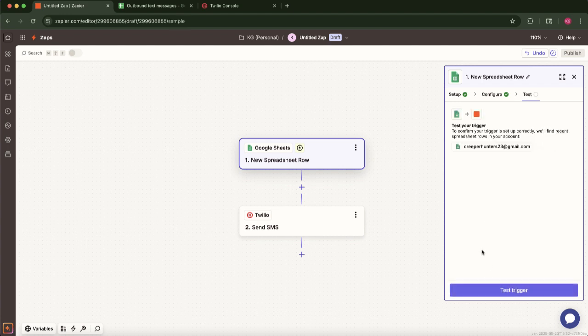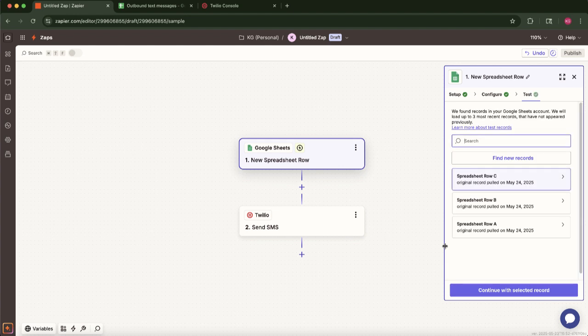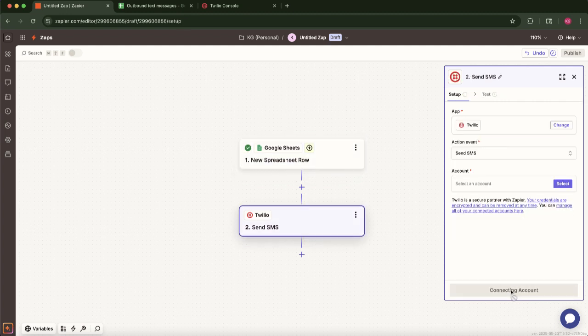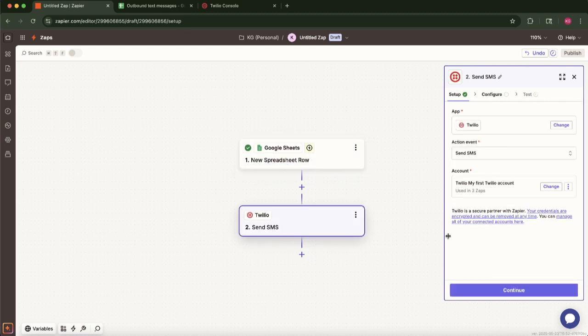Once these details are confirmed, click Test Trigger. Zapier will attempt to find a recent row in your selected sheet to use as sample data. You can choose which row to use for this test. The sample data will be crucial for setting up the Twilio action correctly.